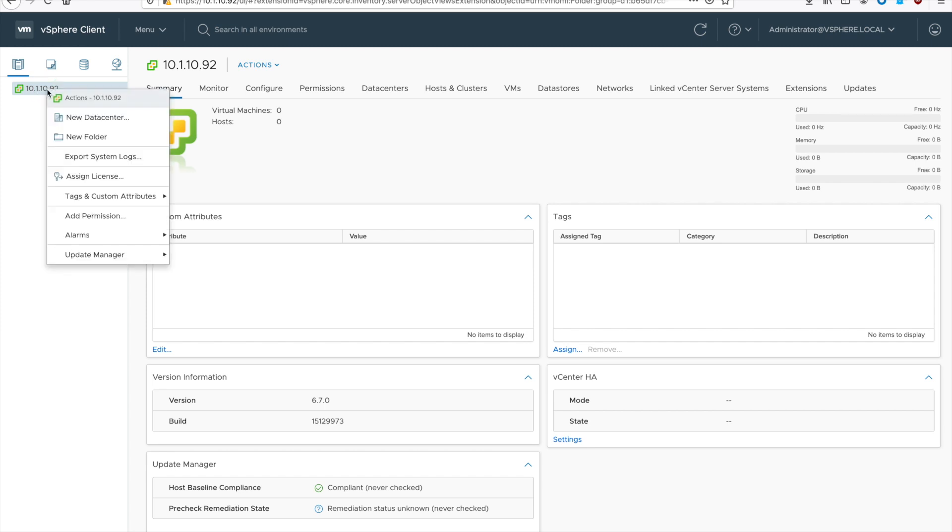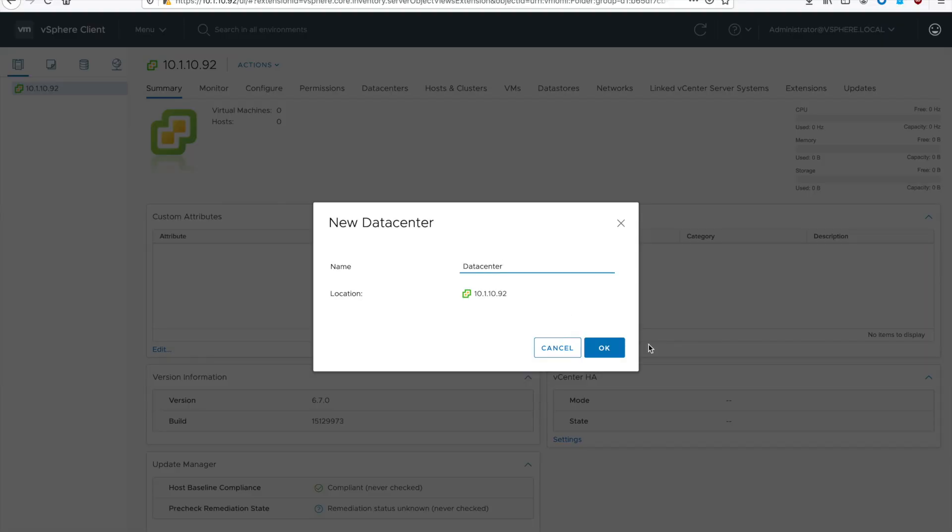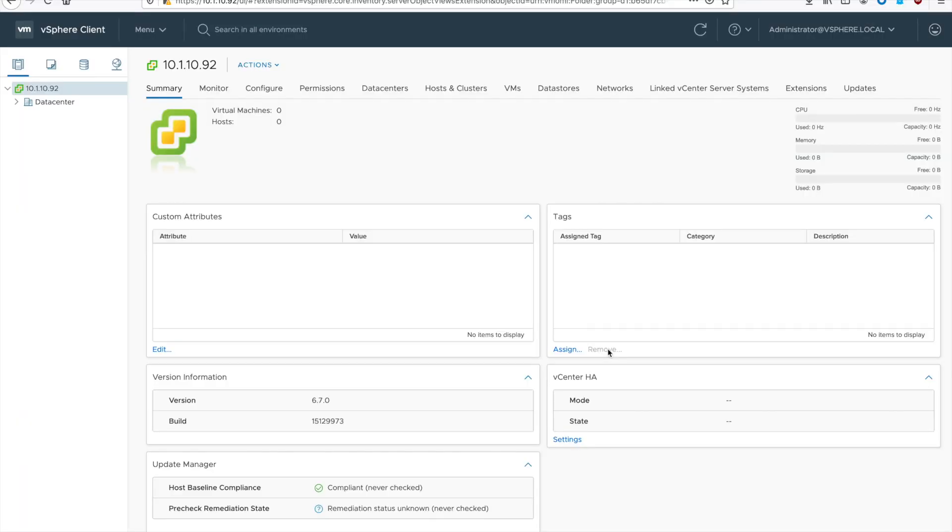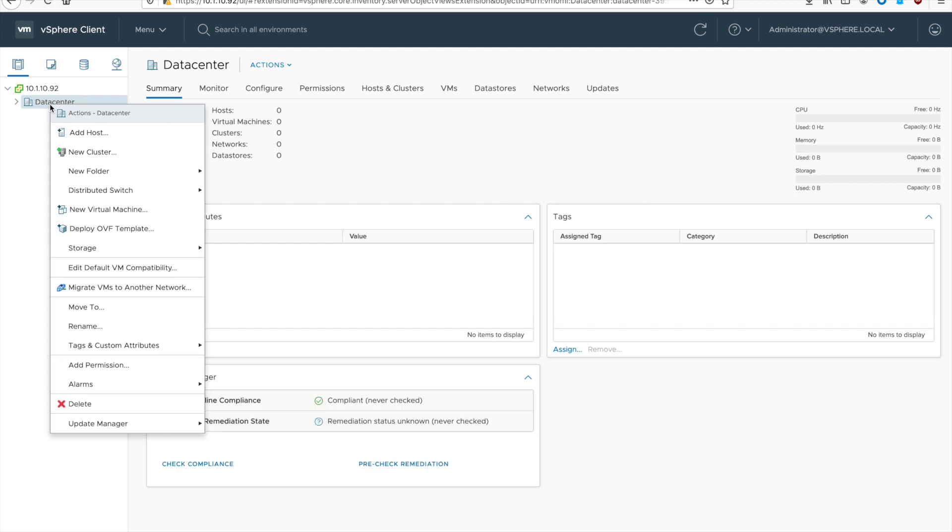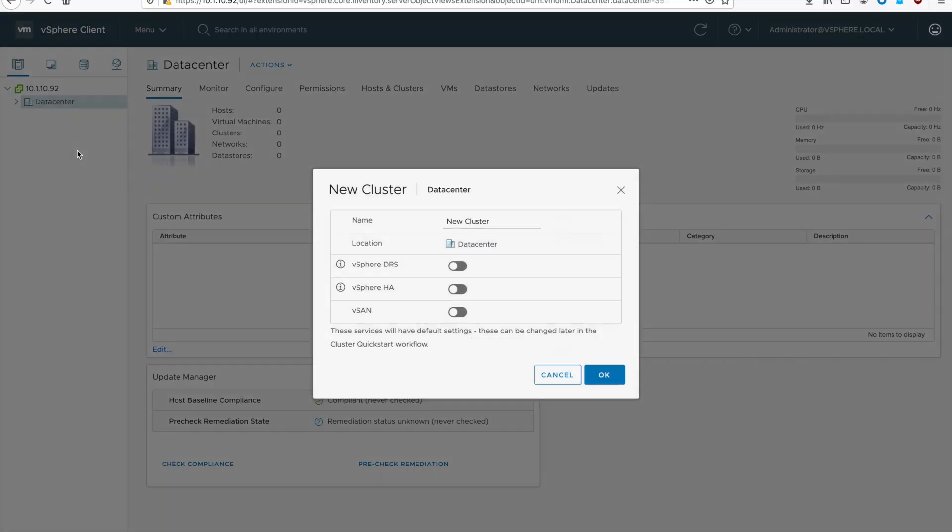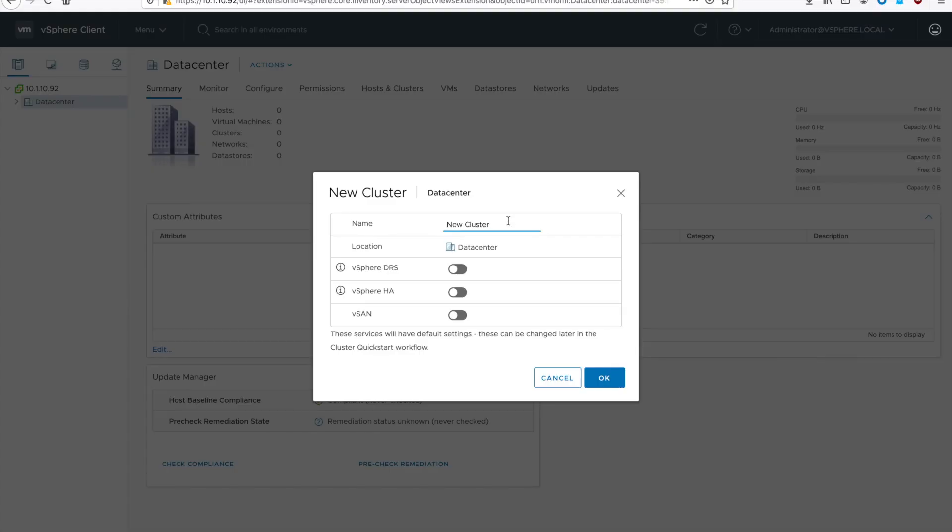If you don't have a data center, go ahead and right click on your vCenter server, say new data center, and give it a name. Then right click on your data center and do new cluster and give it a name. Make sure it's unique to your environment and go ahead and enable HA and DRS. Then hit the OK button.